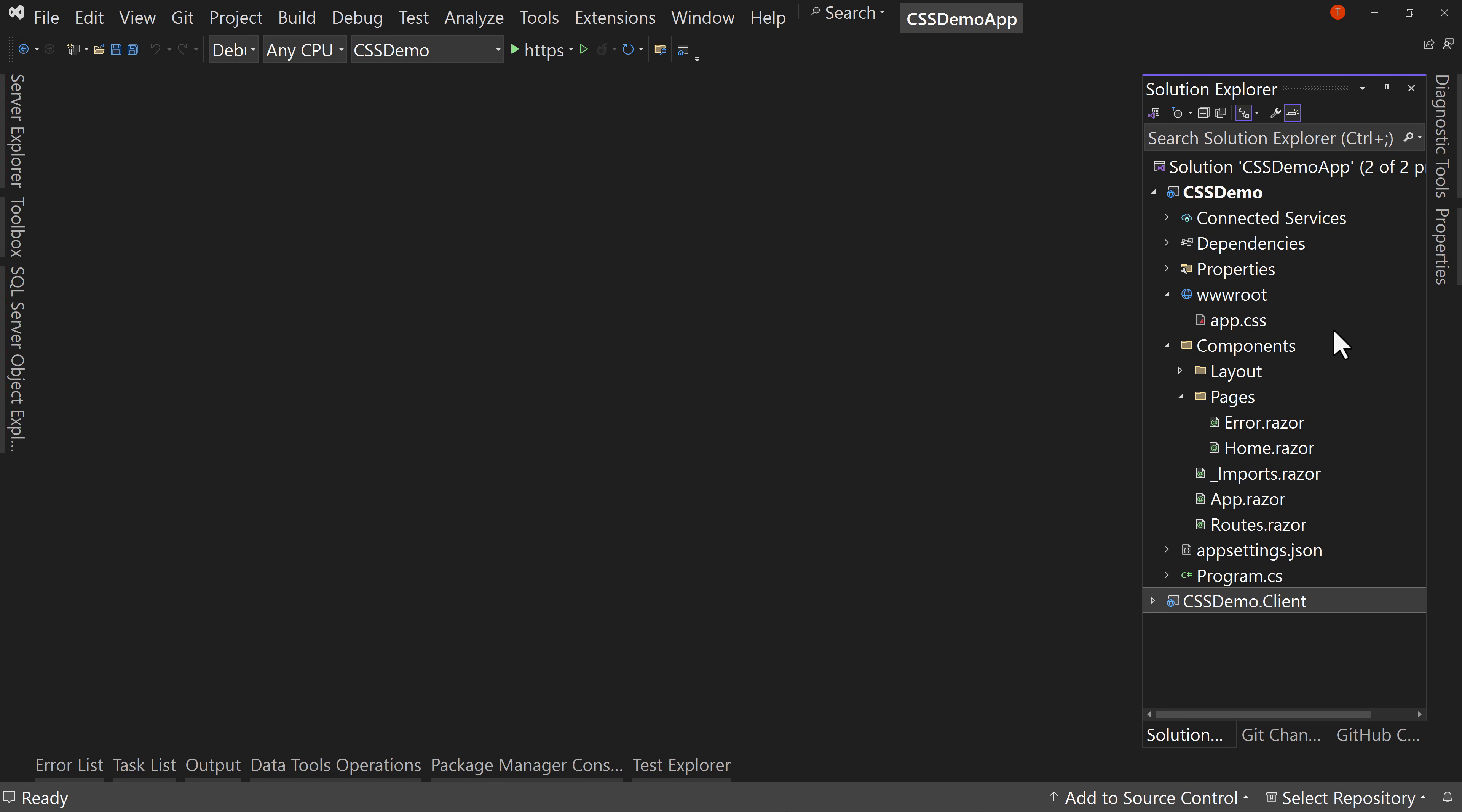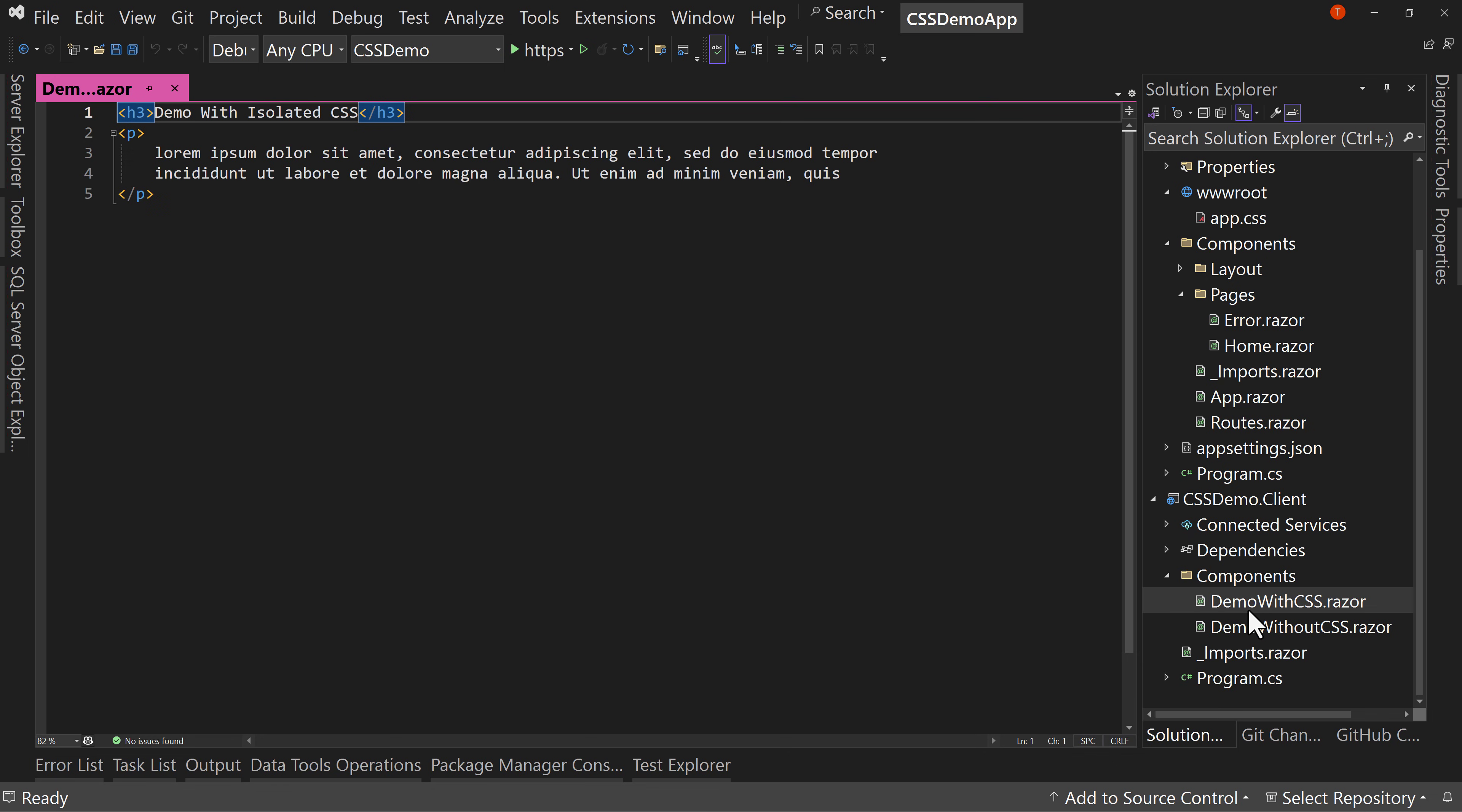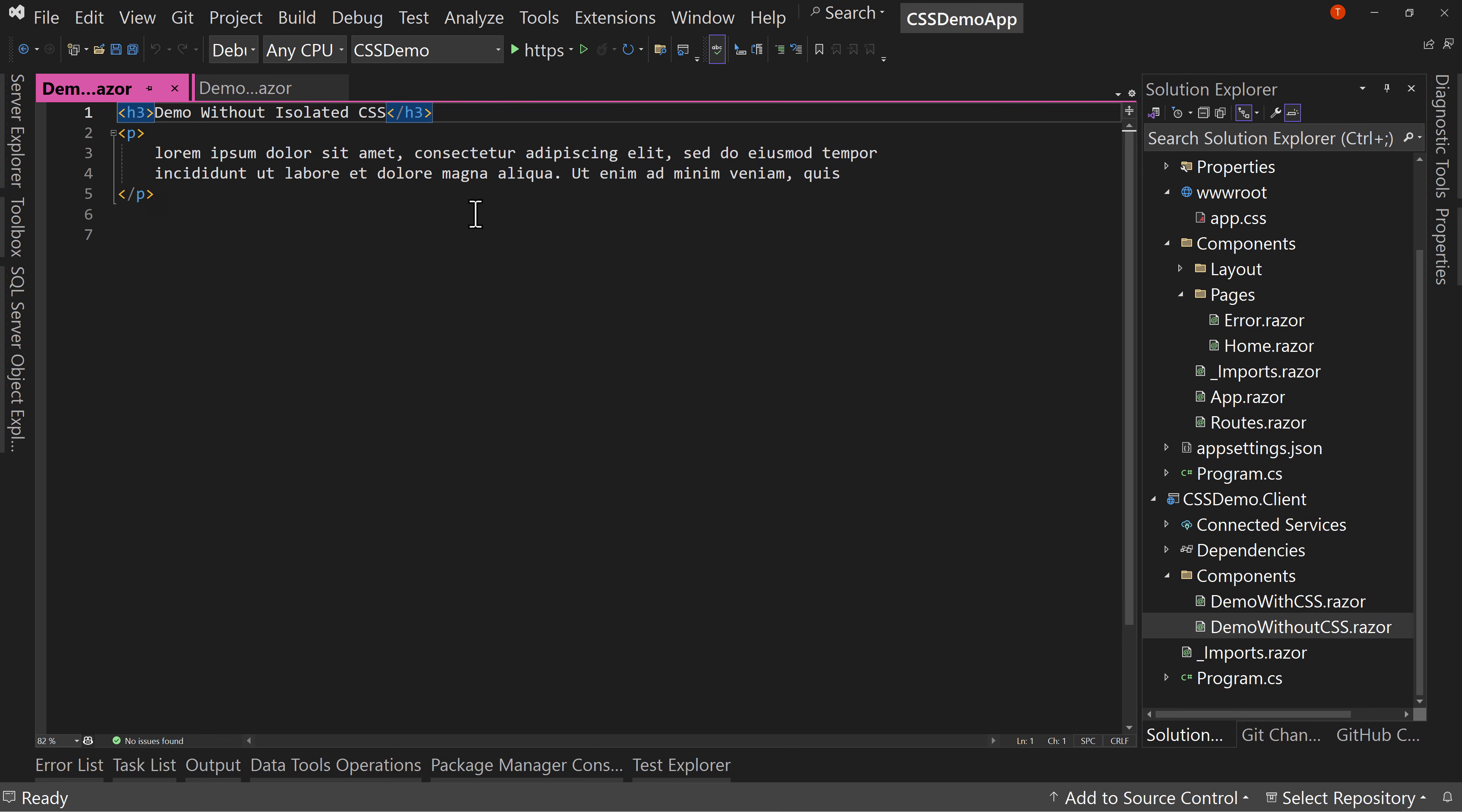So with that, one of the things that I did do is in the client, I added this components folder and I added two components. They're almost identical. The demo with CSS has an H3 and a paragraph tag, and it just says demo with isolated CSS. And the demo without CSS says demo without isolated CSS, but still an H3 and a paragraph tag. And the paragraph is just lorem ipsum text. So right now they are the same.